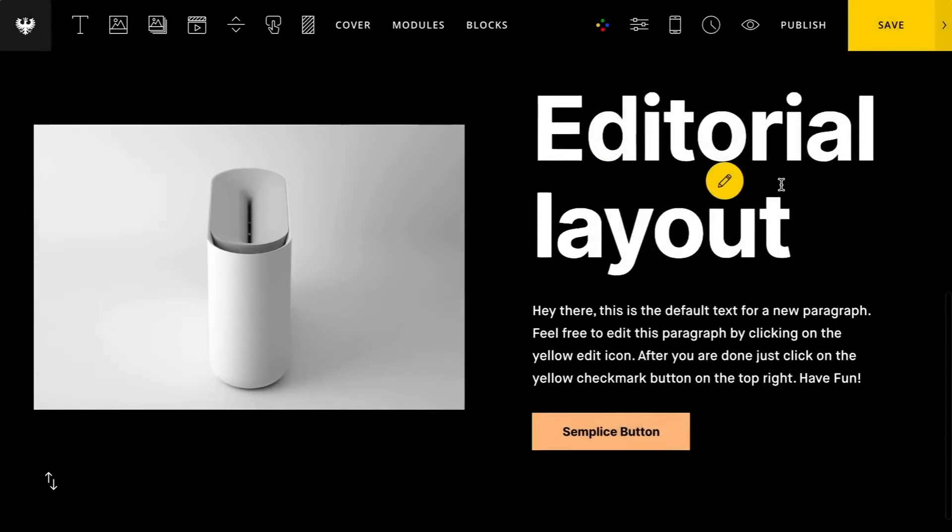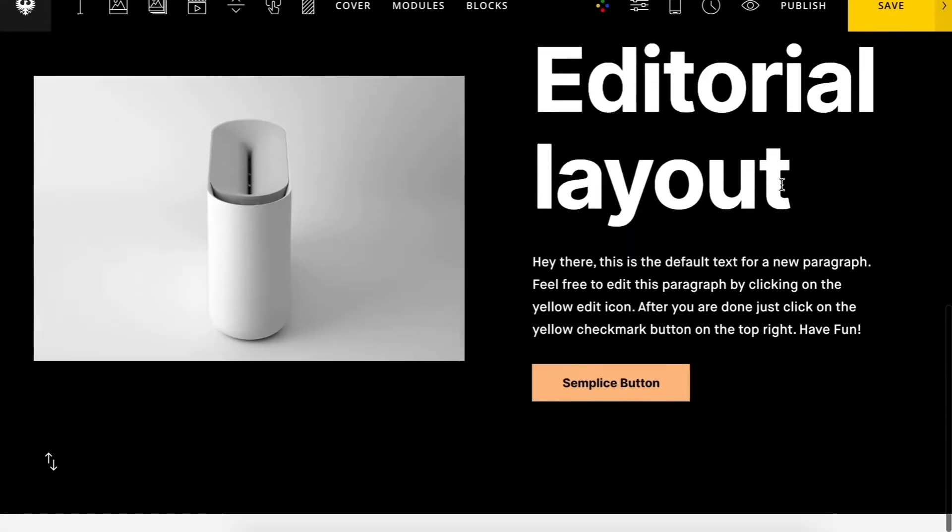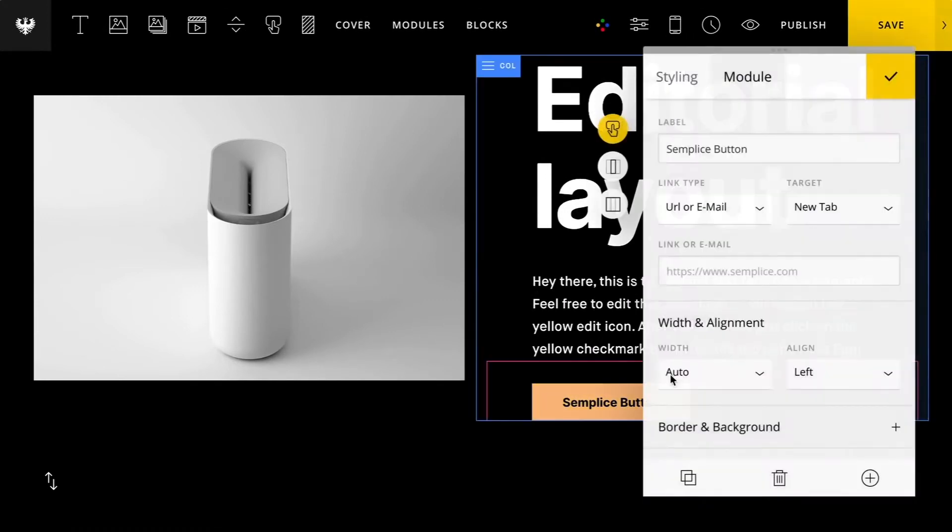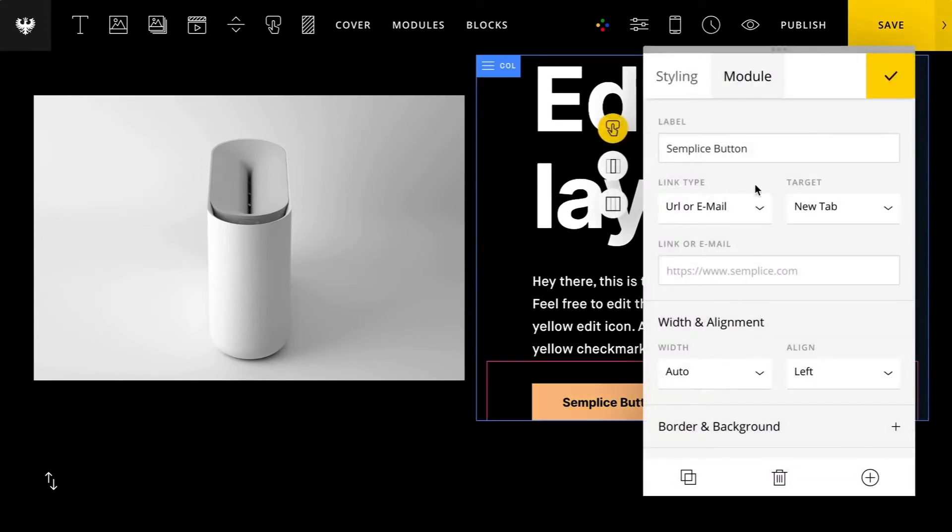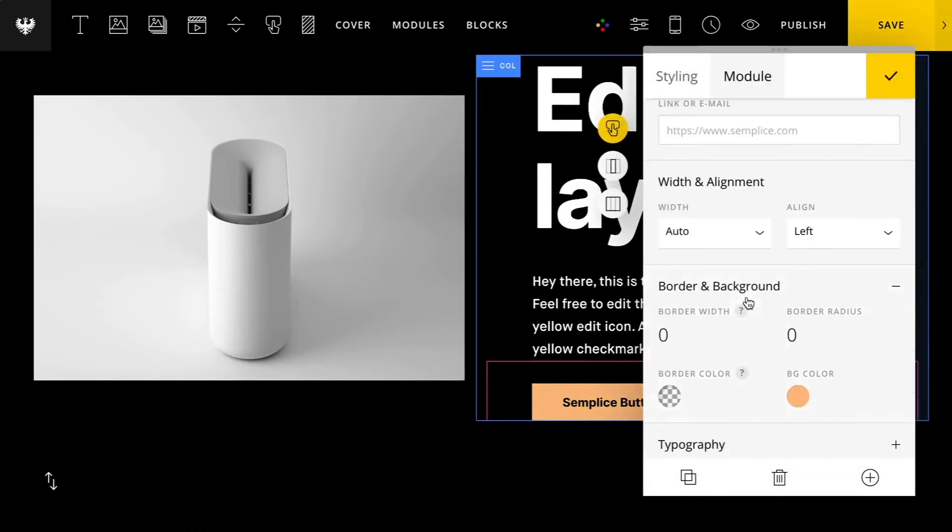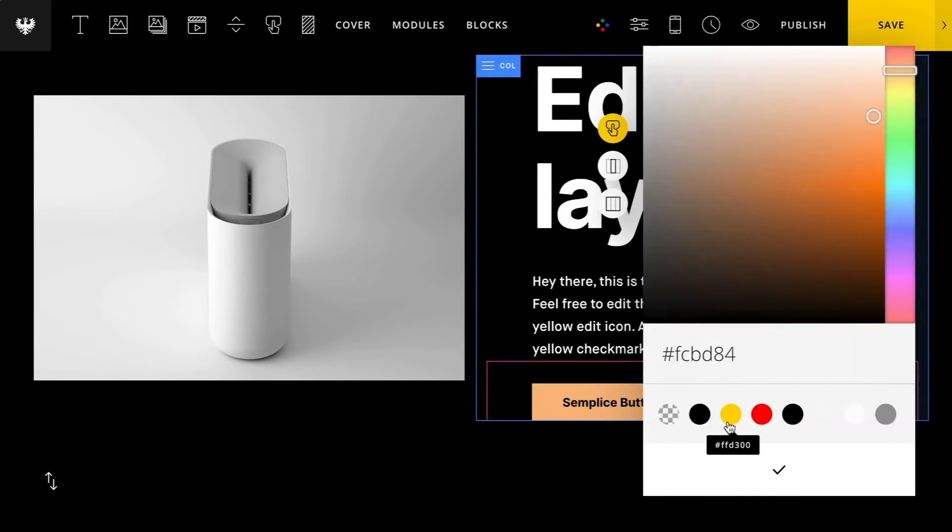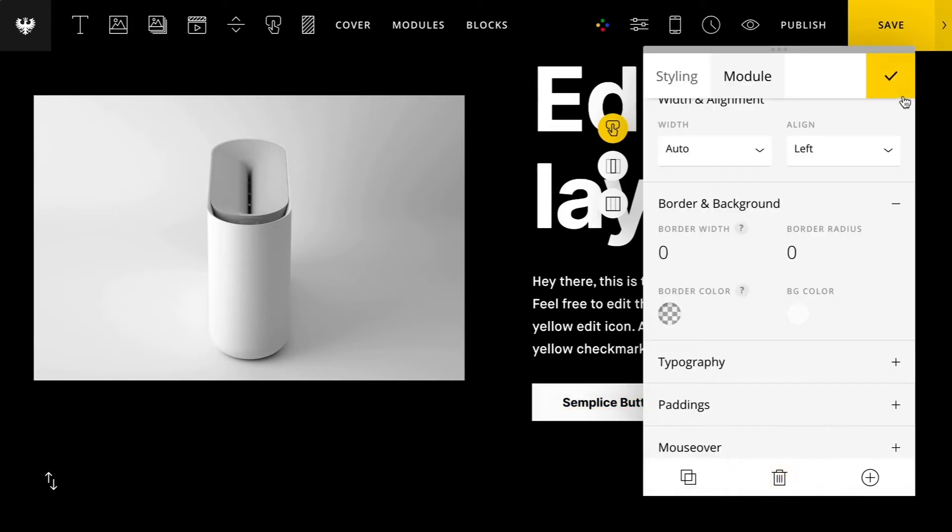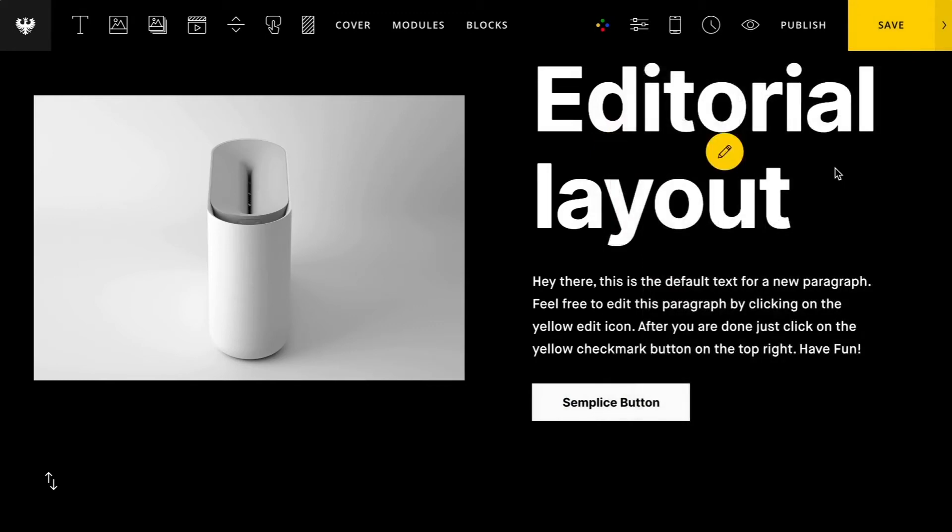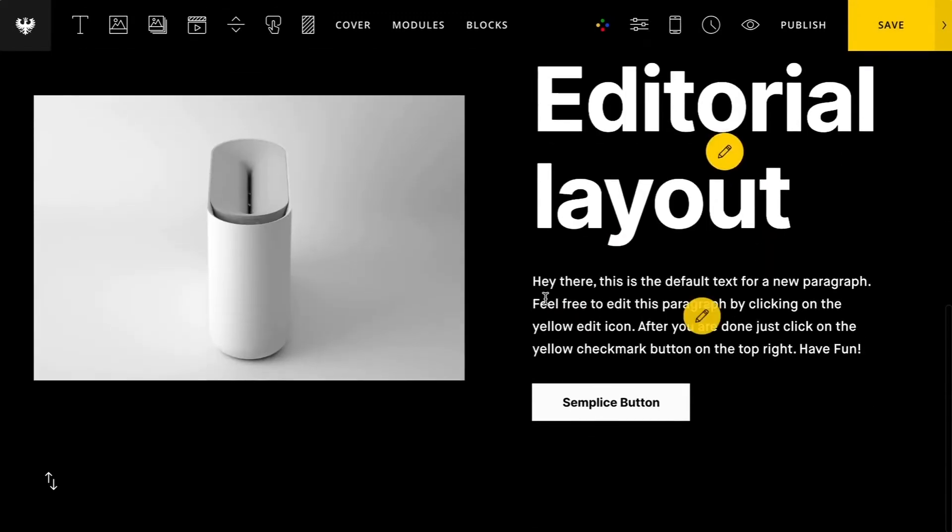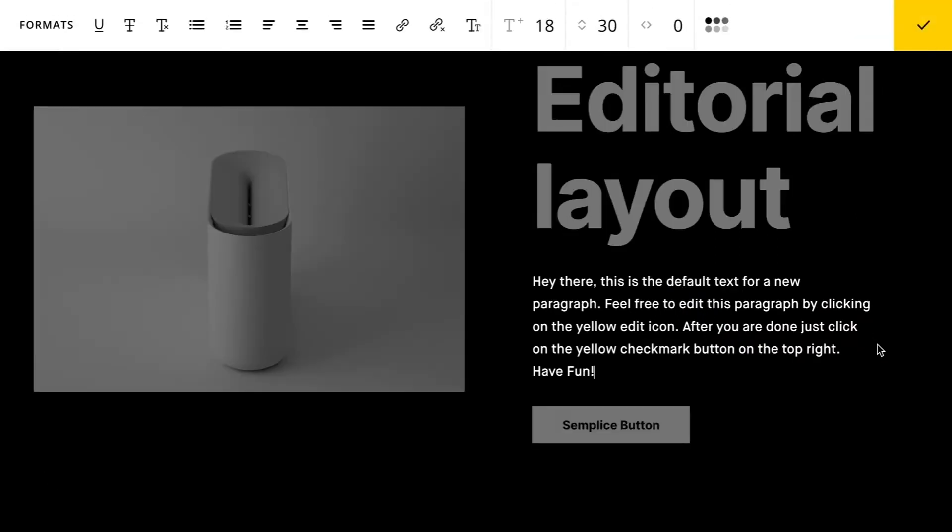I'll save that and then let's go ahead and customize this button to match the rest of our page a little bit better. I'll set a custom color and then go ahead and just start modifying the type a little bit here.